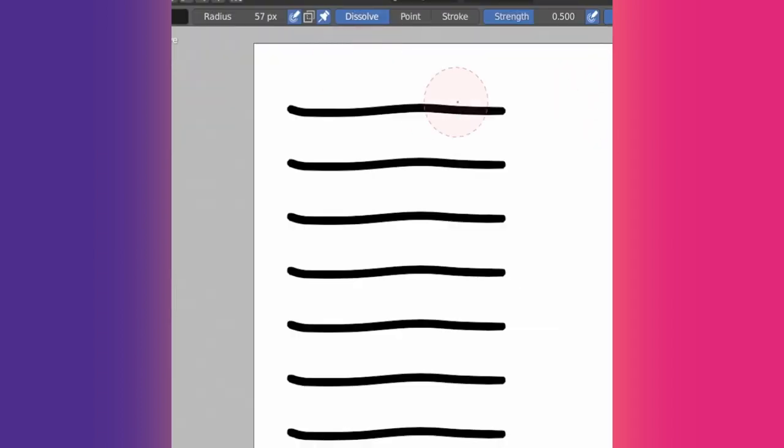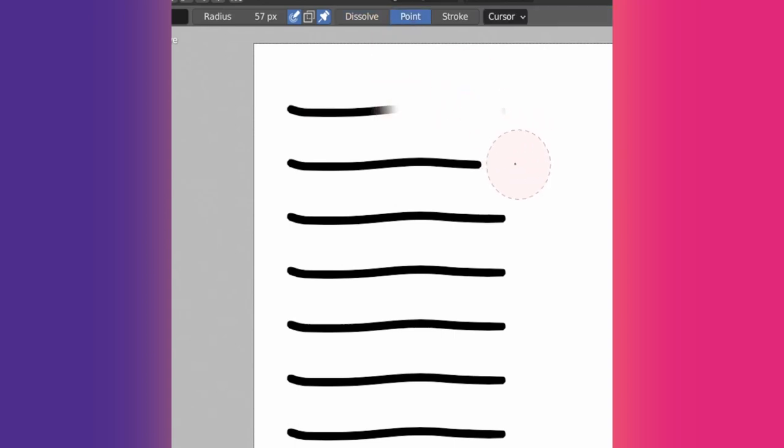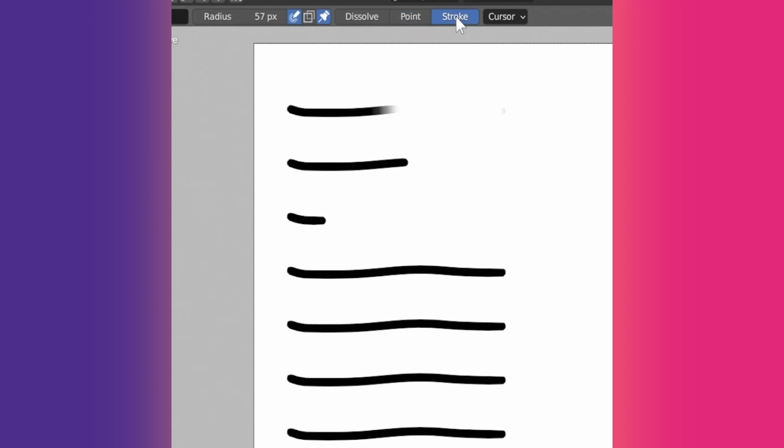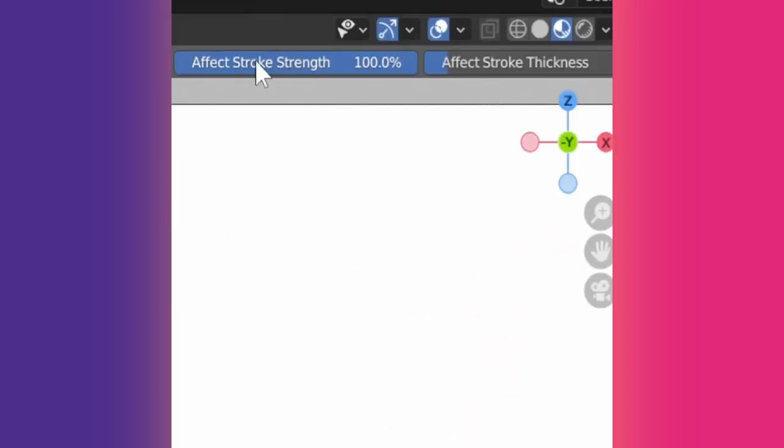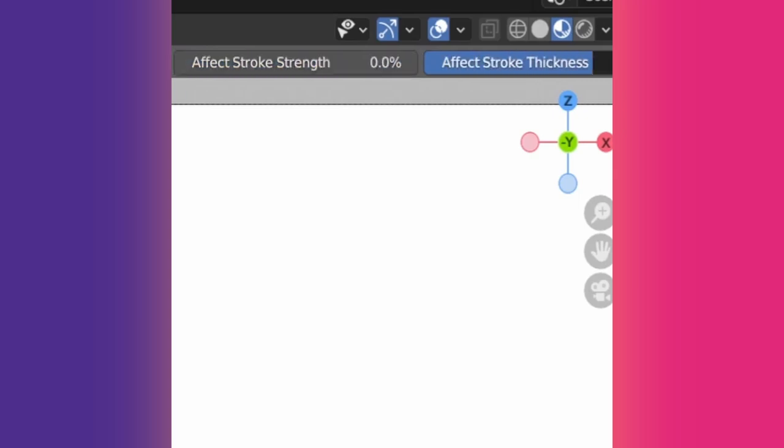The Eraser tool has three modes: Dissolve, which is smooth; Point, which erases points; and Stroke, that deletes entire strokes. The Dissolve mode has settings for brush strength, affecting opacity and thickness of strokes. This mode will lower the opacity and/or thickness of strokes depending on your settings and delete points when they are no longer visible.